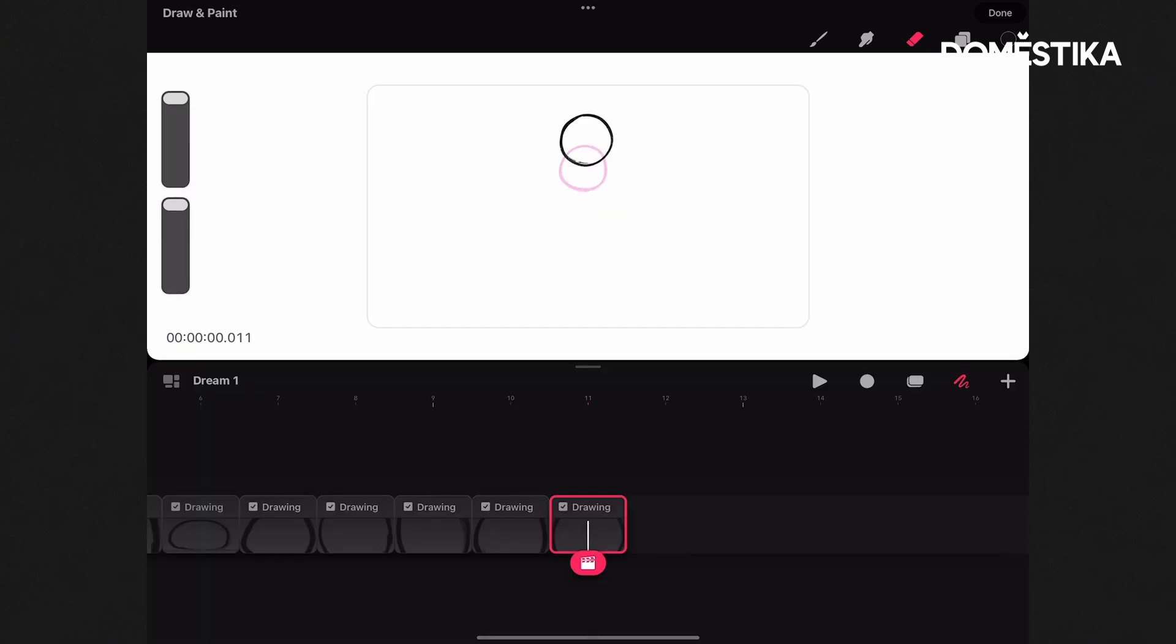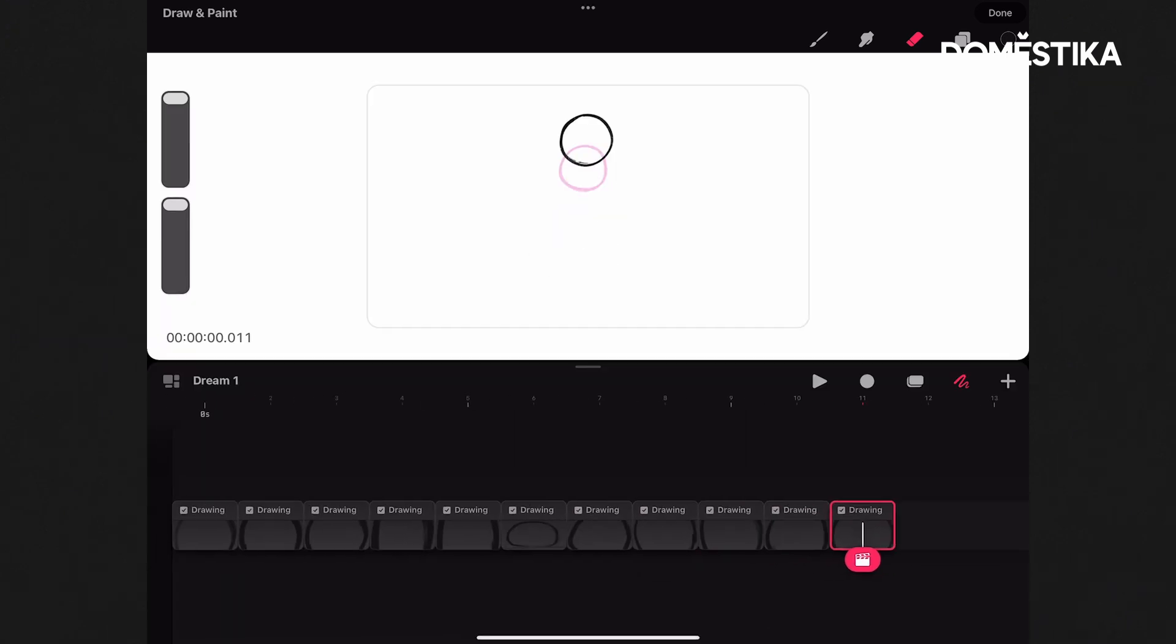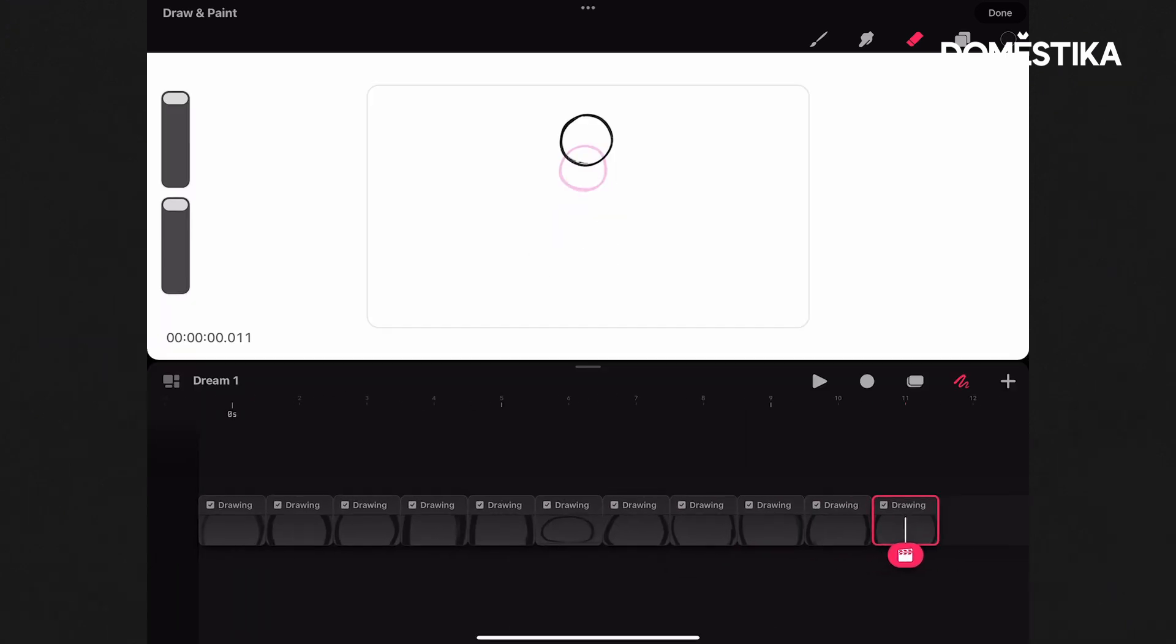We'll leave flip book mode, get everything in frame there, and we can see our ball bouncing.